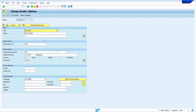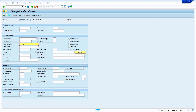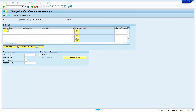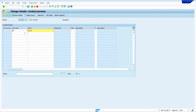Here we can change the vendor address. I've changed the vendor address and will go to the next screen by clicking on the next screen option or pressing Enter. Here I will add the vendor GST IN number in the Tax Number 3 field. Payment transactions are not required in my case, so I'm leaving it blank, and now I'm entering the contact person. Press Enter.